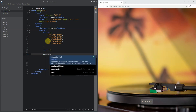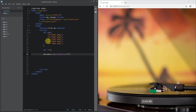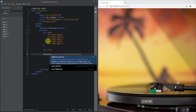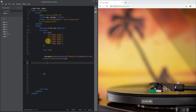Next we add our counter variable, set to 0. Using querySelector we select document.querySelector for our button, then add an event listener for click, which will execute a function that we'll create in that space.